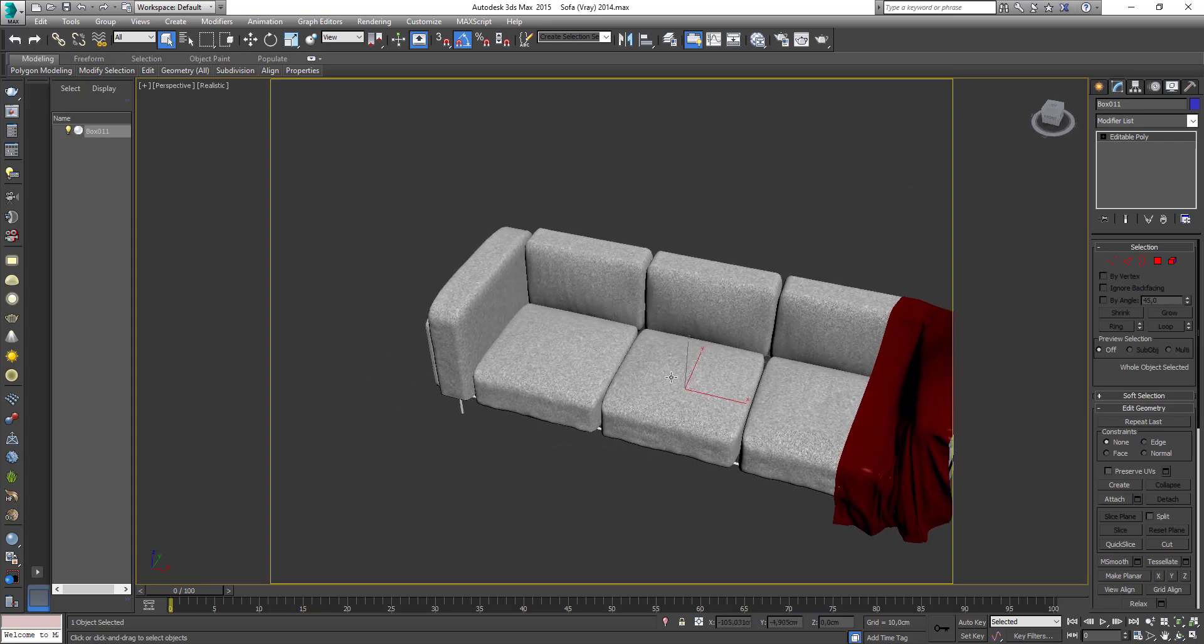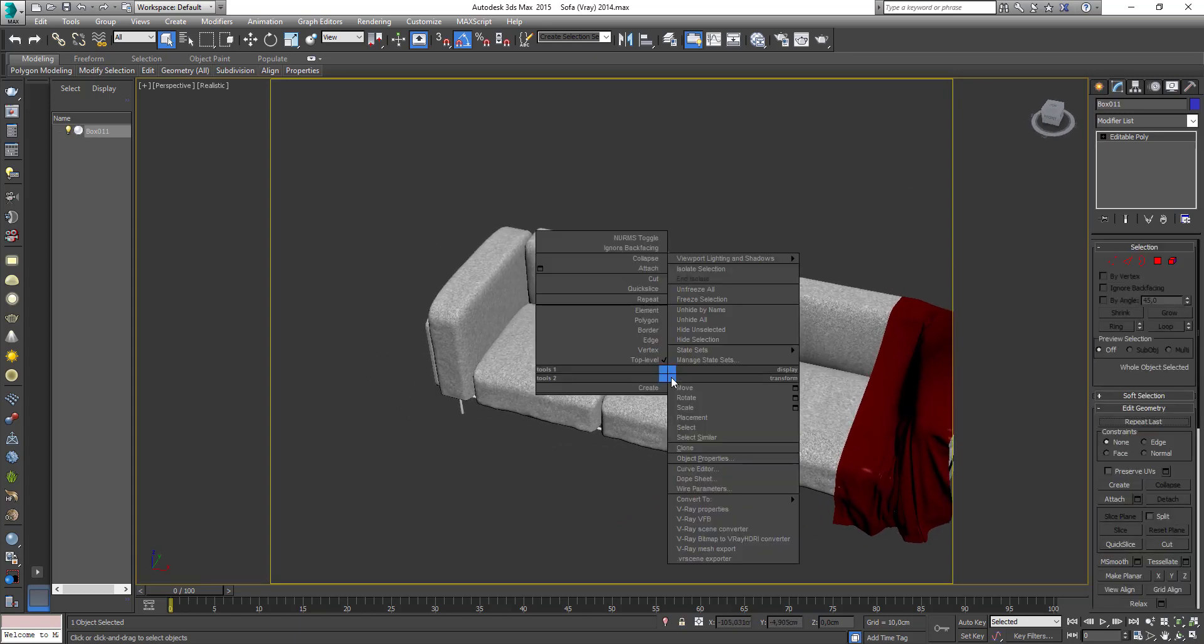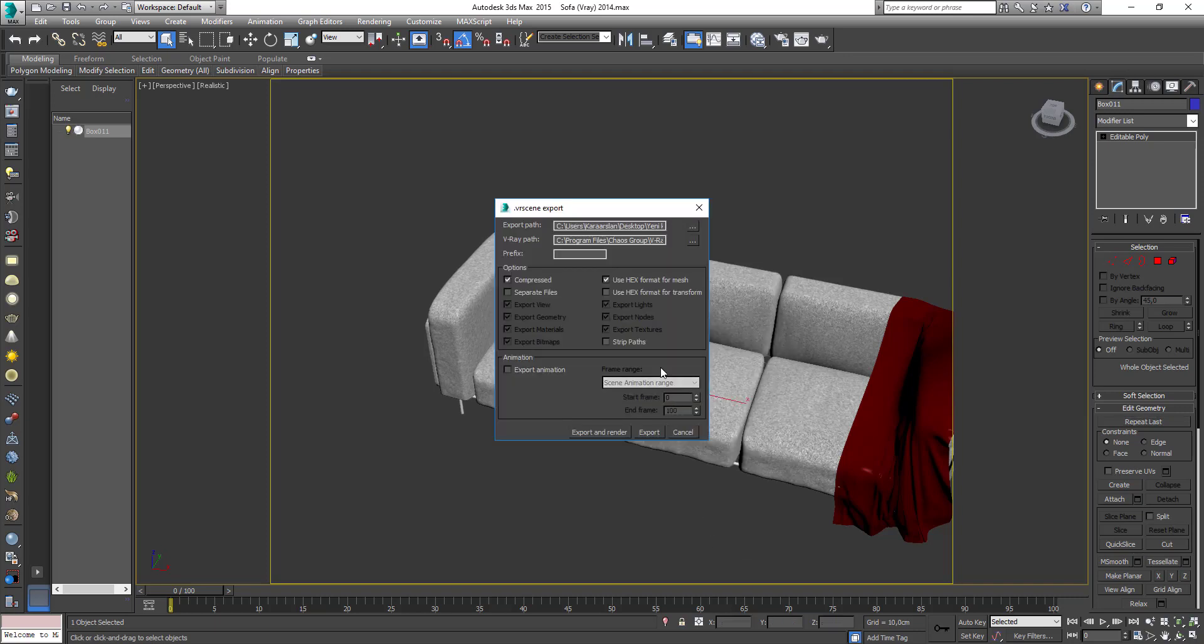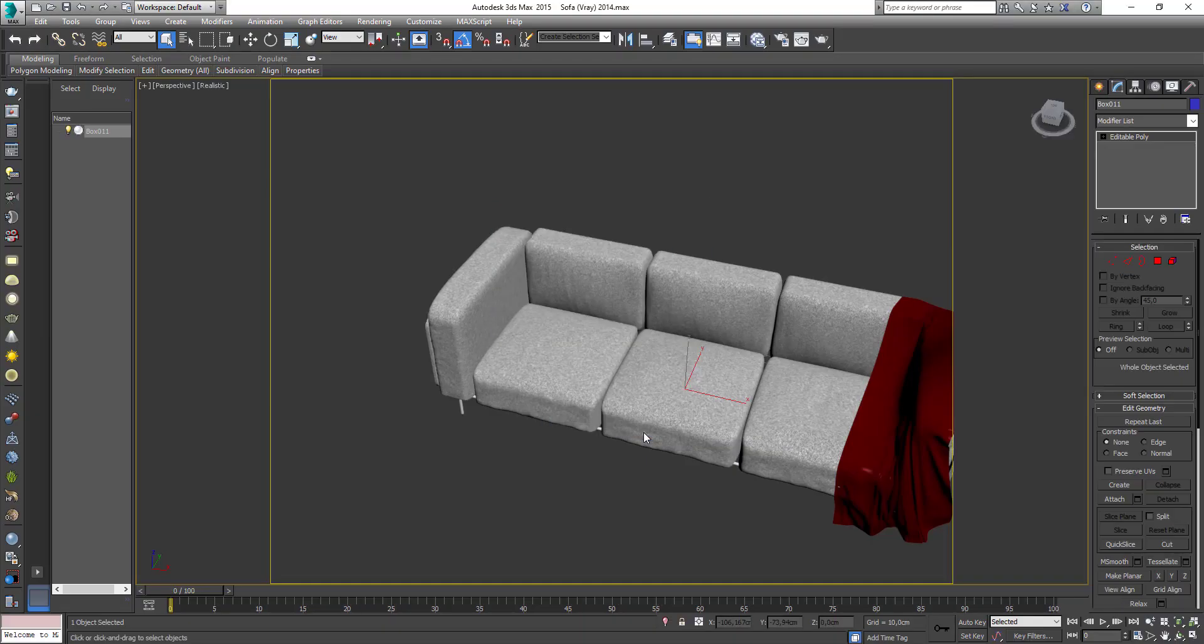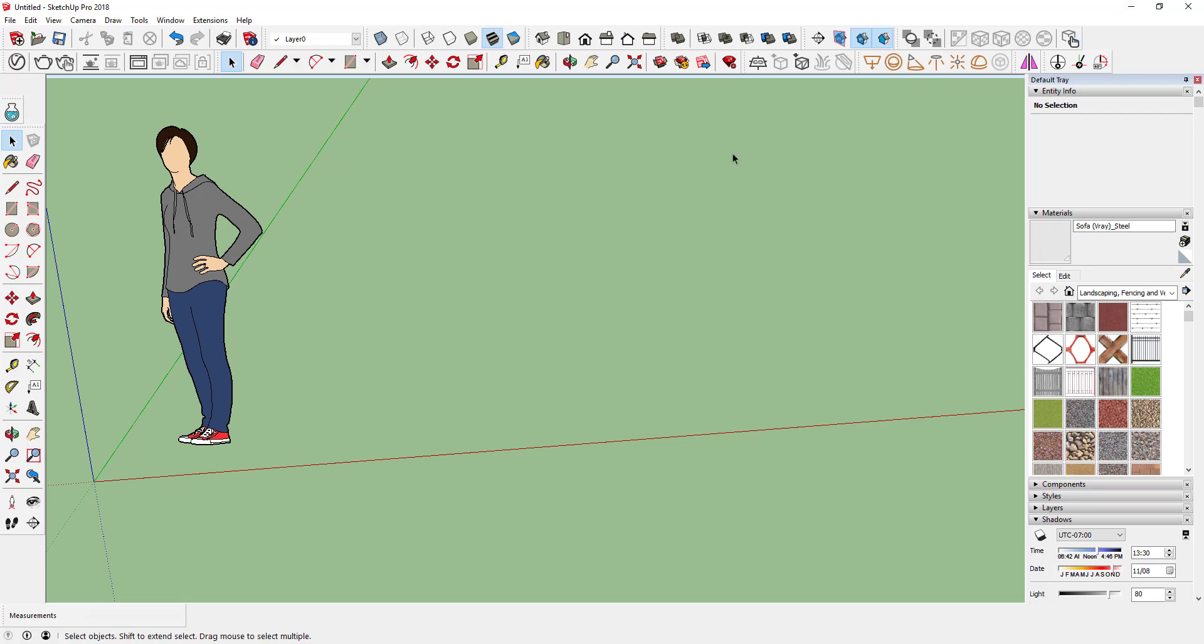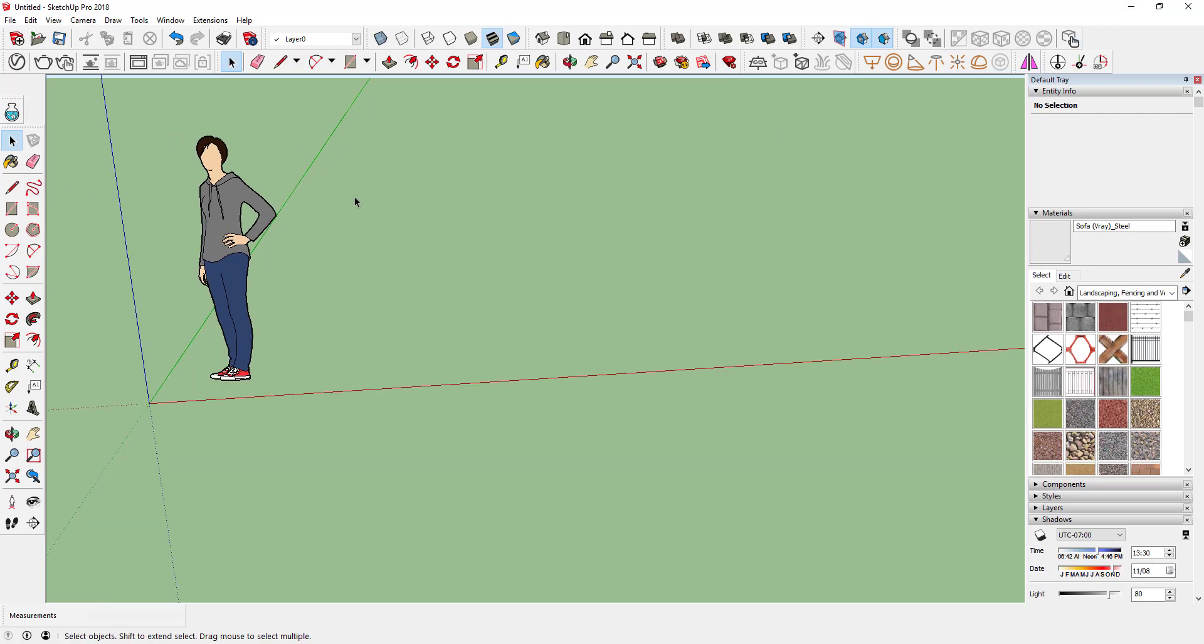Right-click the object and select Vray scene exporter. Open the SketchUp.